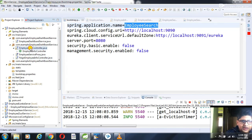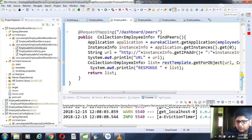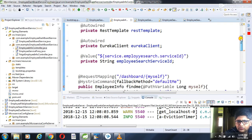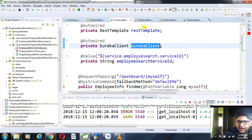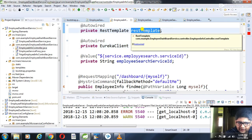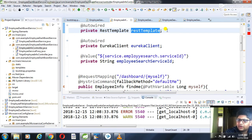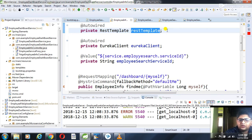In the employee dashboard service, I create an employee info controller. In this controller I autowire the Eureka client and also autowire a REST template. The REST template is used for calling the other microservice. The Eureka client is used to get all instances of the employee service from the Eureka server, and then I pick one instance and call that particular microservice.